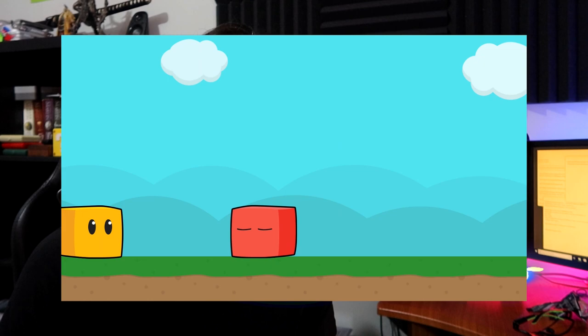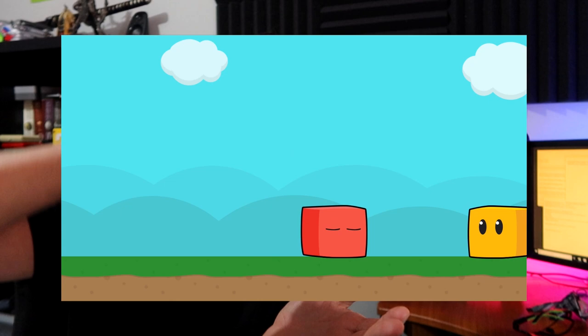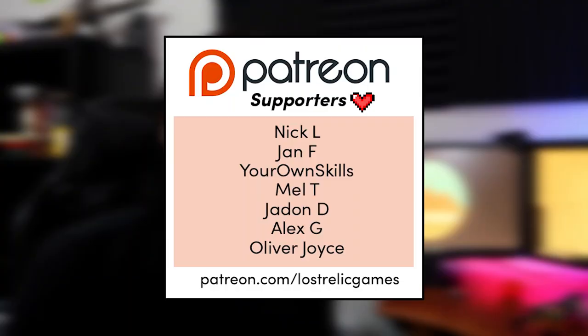So in this one we're going to look at how to implement a simple but effective enemy aggro system where the player walks up to the enemy, the enemy wakes up and chases the player around the screen. It's going to be a lot of fun and really easy to set up for beginners.